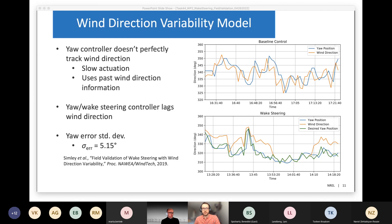One-minute average yaw position and wind direction don't always match — the nacelle position tends to lag behind the wind direction because of slow controller dynamics. So we'll always have some yaw misalignment error. The bottom plot shows what happens with wake steering: instead of tracking the actual wind direction, we're tracking the desired yaw position for wake steering, which is a function of wind direction. The turbine's yaw position will lag behind that target yaw position, and we characterize the yaw tracking error using the standard deviation of the error — we saw a standard deviation of about 5 degrees.